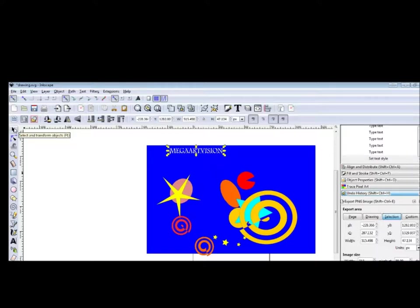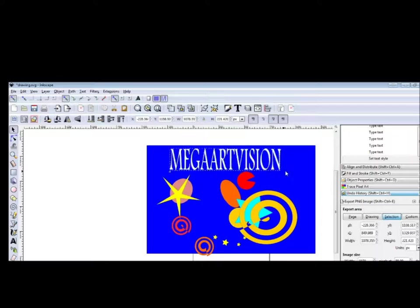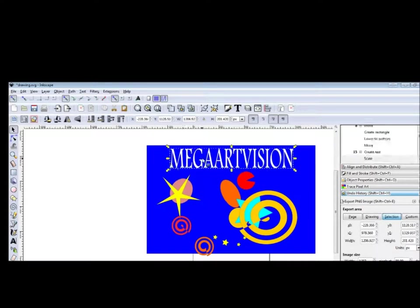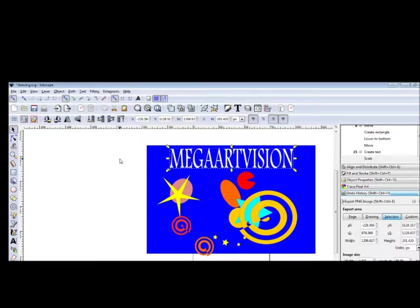With the button for selecting and transforming objects, I will shape it a little bit. Manga Art Vision is my channel on YouTube.